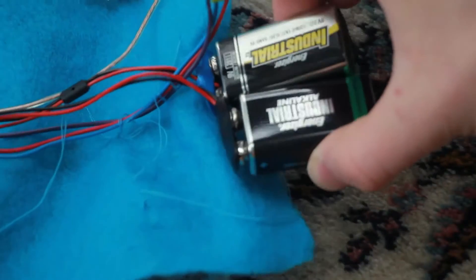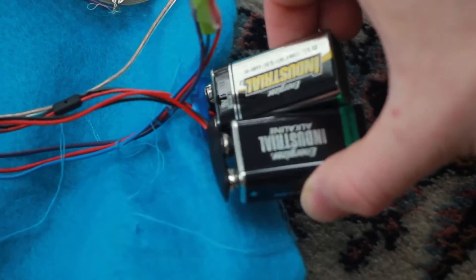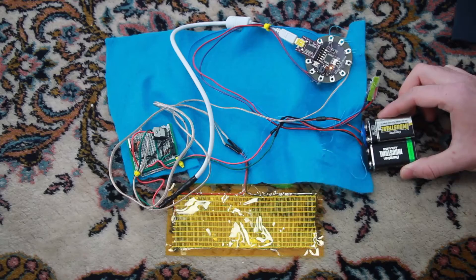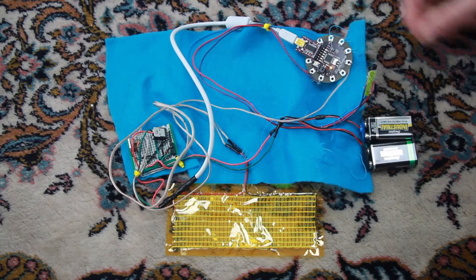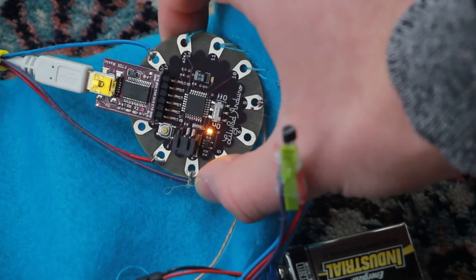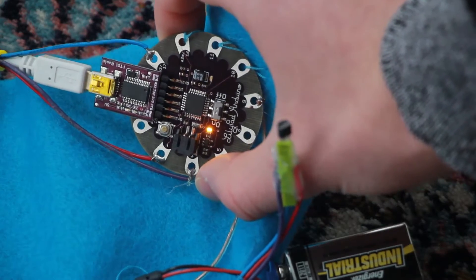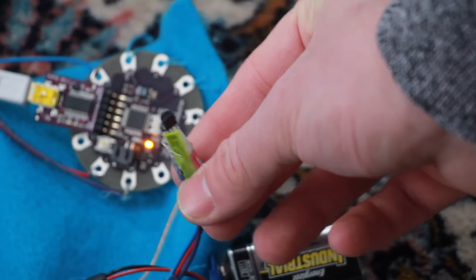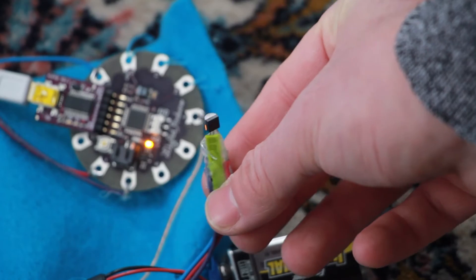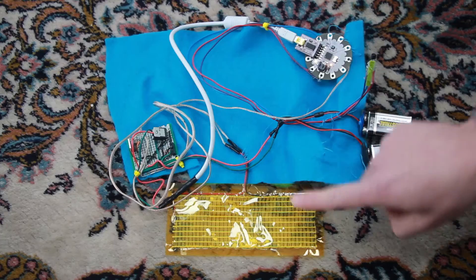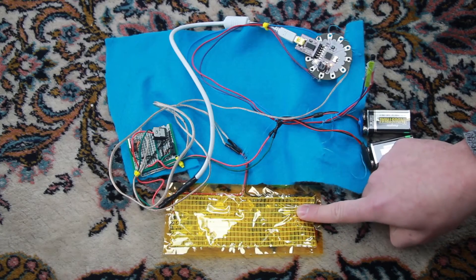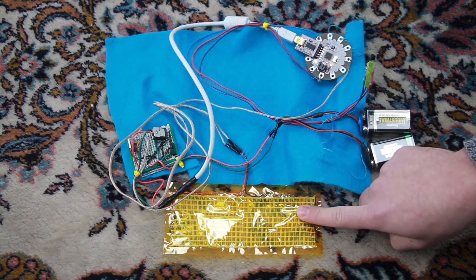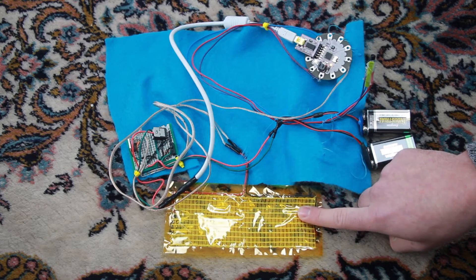So we got two 9 volt batteries running in parallel to power the system longer. Here's the LilyPad Arduino computer which receives the temperature information from the temperature sensor and tells the heating pad when it should turn on, when it's cold enough to turn on.